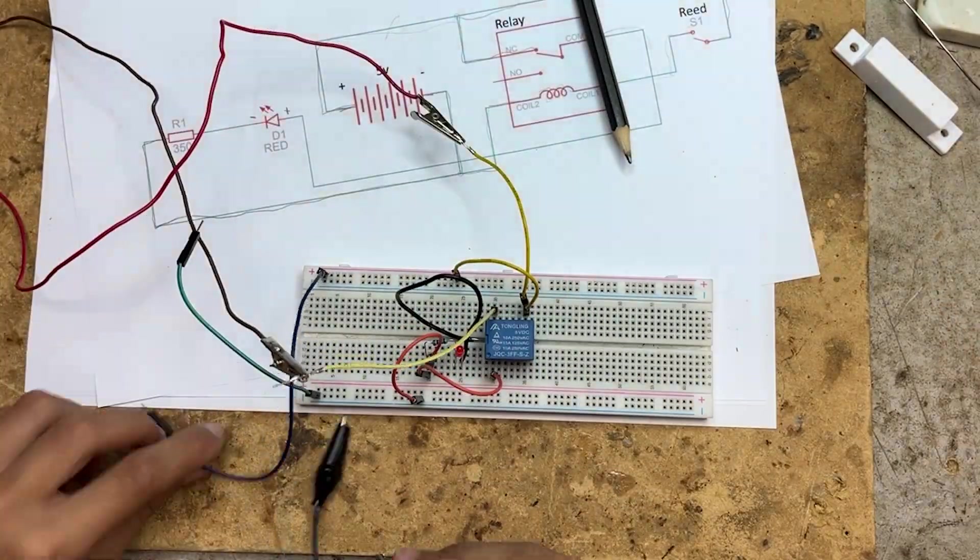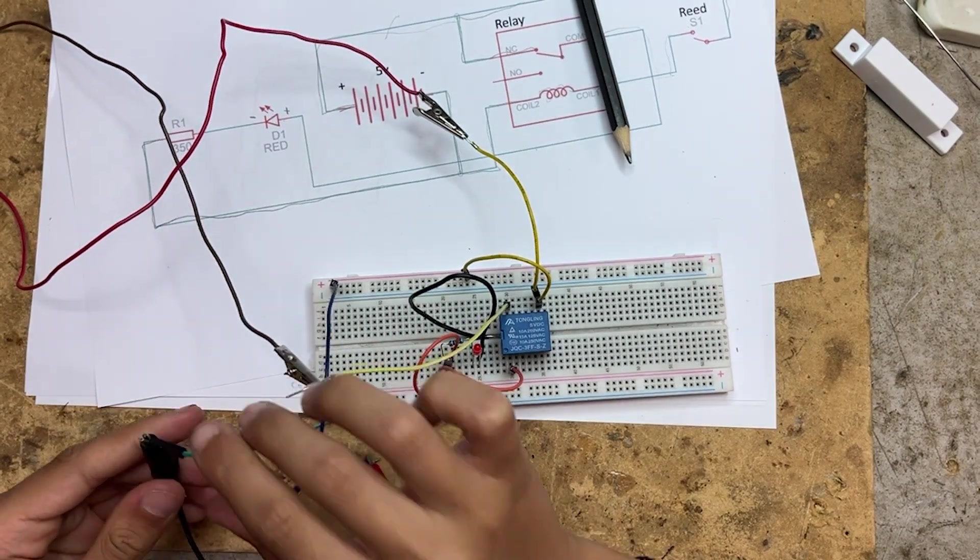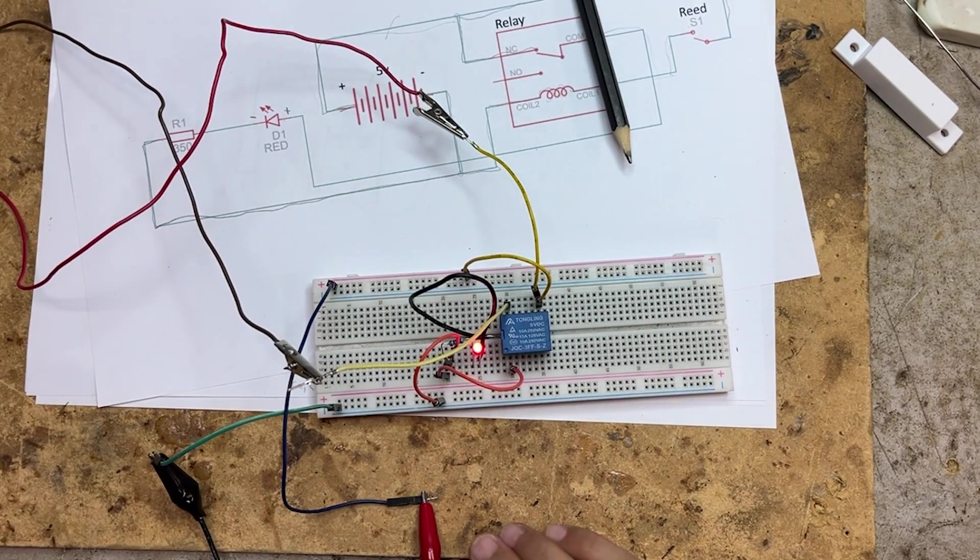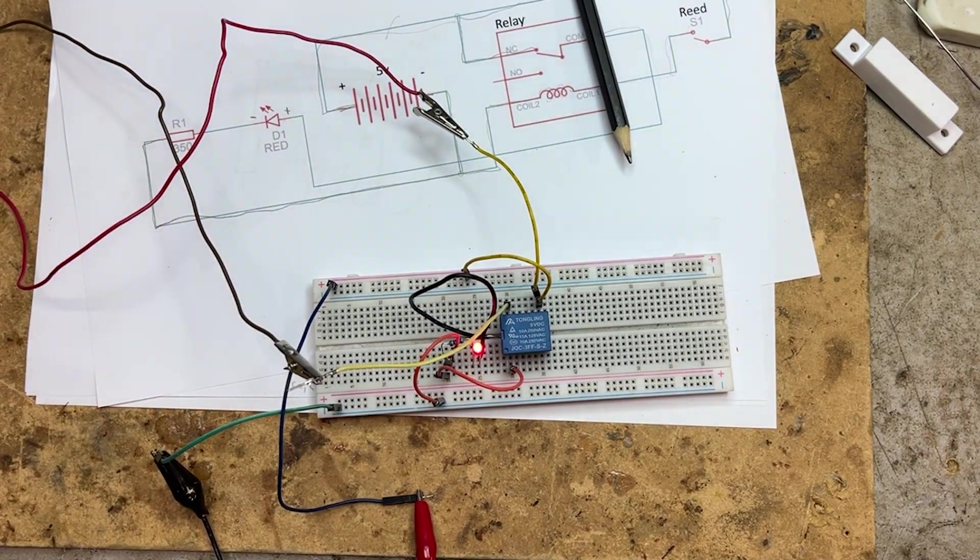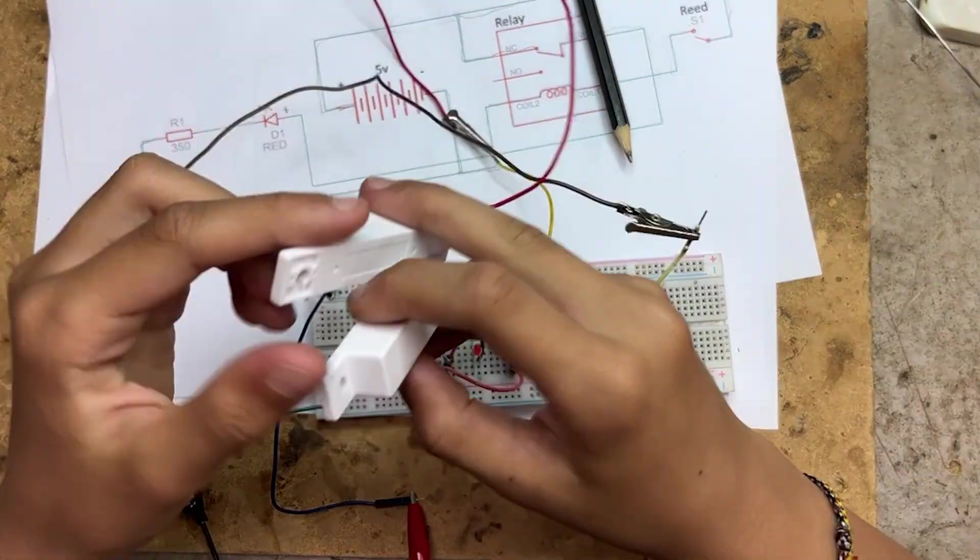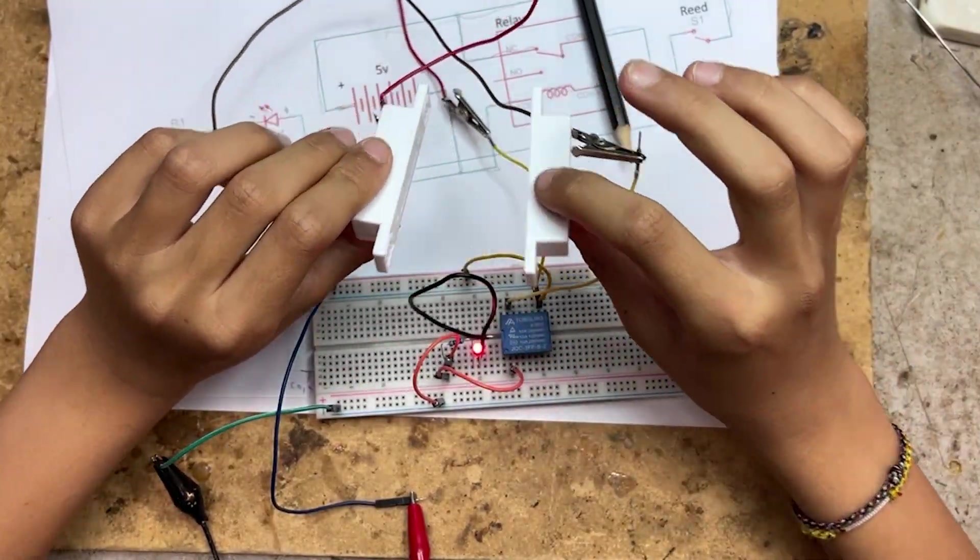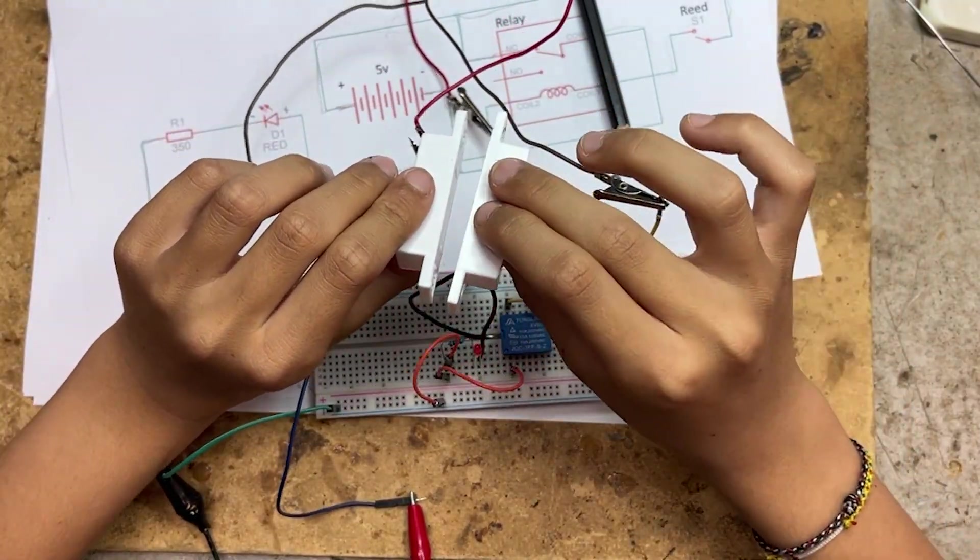When we energize the circuit, the reed switch is open, so the LED is on. But when we bring a magnet close to the reed switch, it closes and the LED turns off.